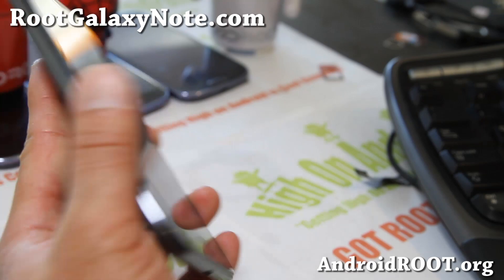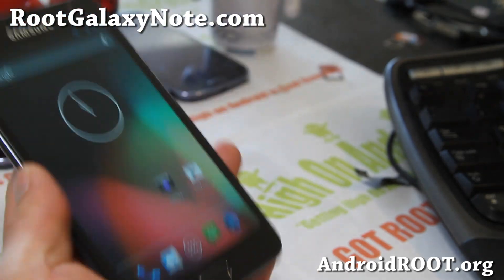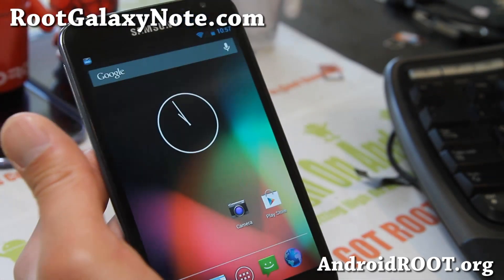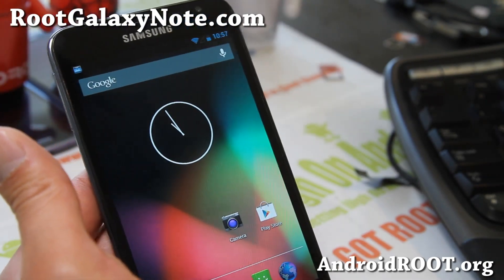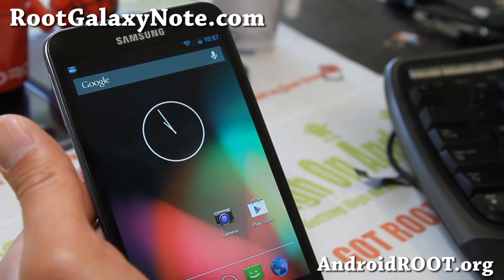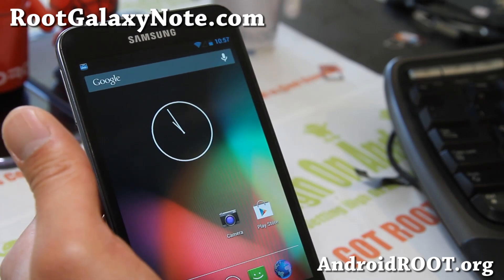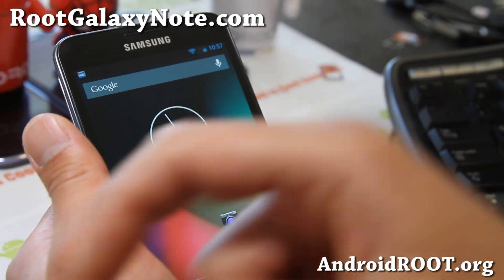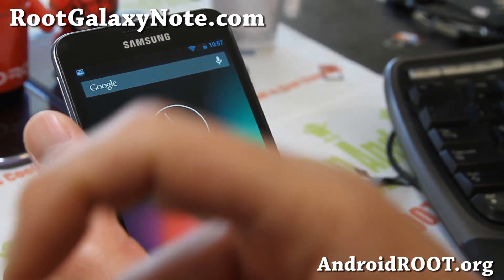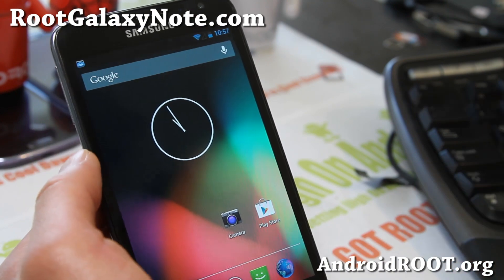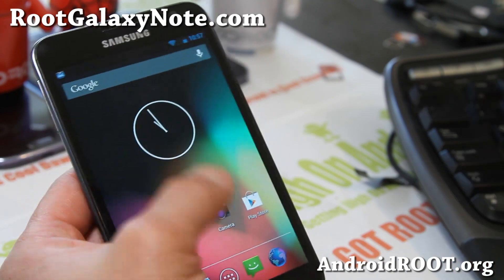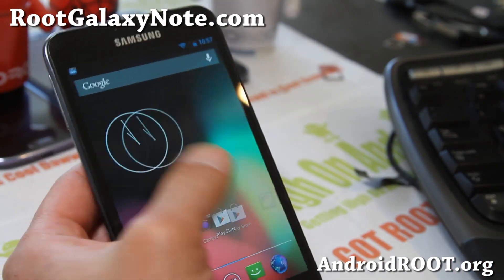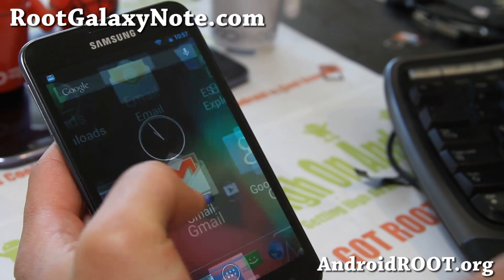If you have a Galaxy Note, as always don't forget to sign up for my email list at rootgalaxynote.com — we update you once a week with ROM tips, hacks, and more. If you're on YouTube, please hit that like button and subscribe button, and I'll see you guys later. Let me know what you think of this ROM — pretty solid, I like it. All right.